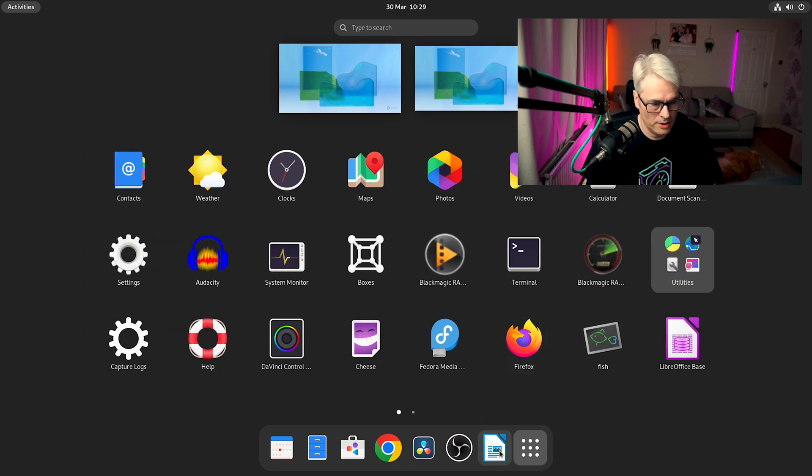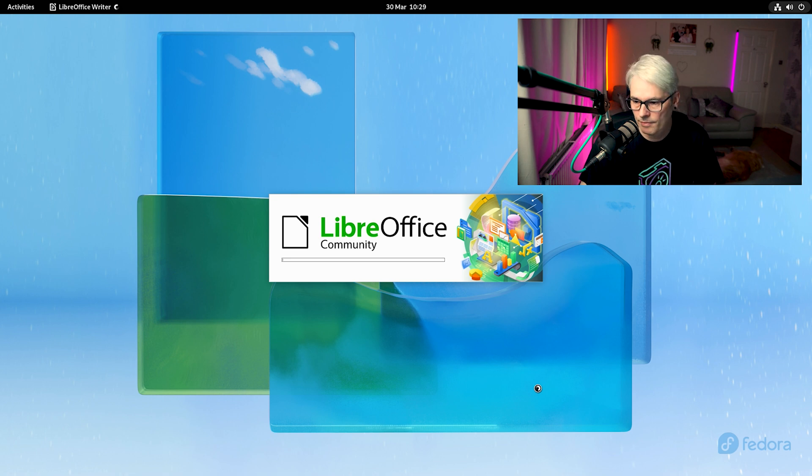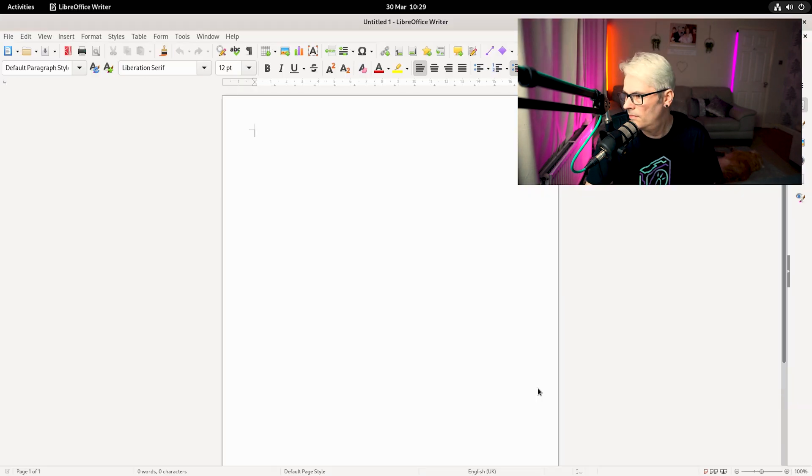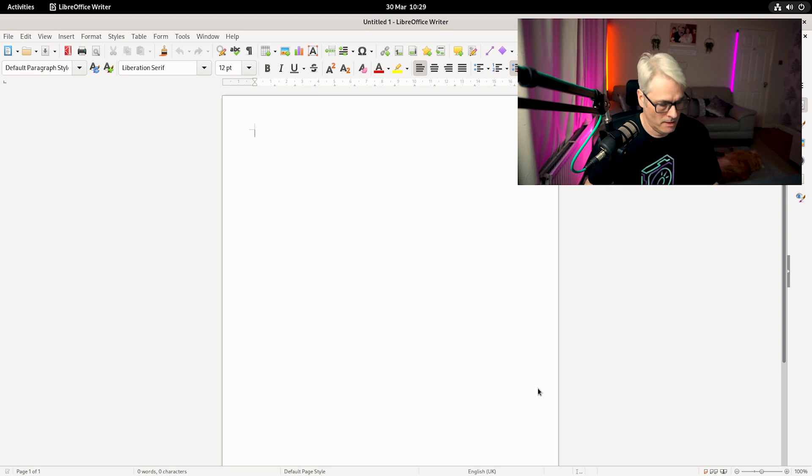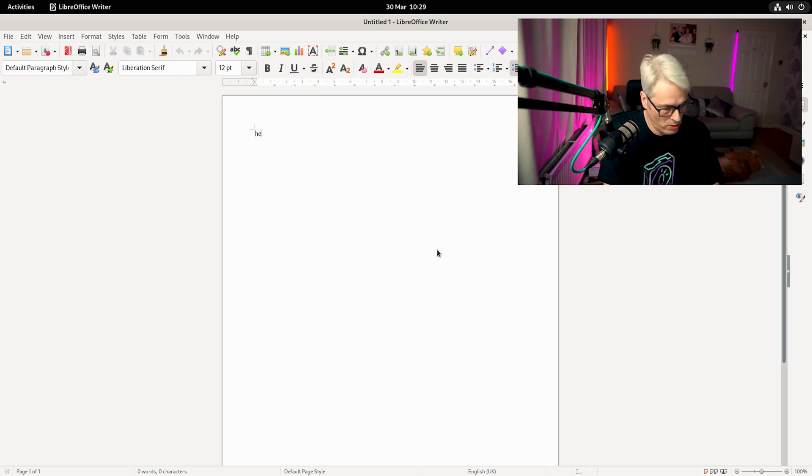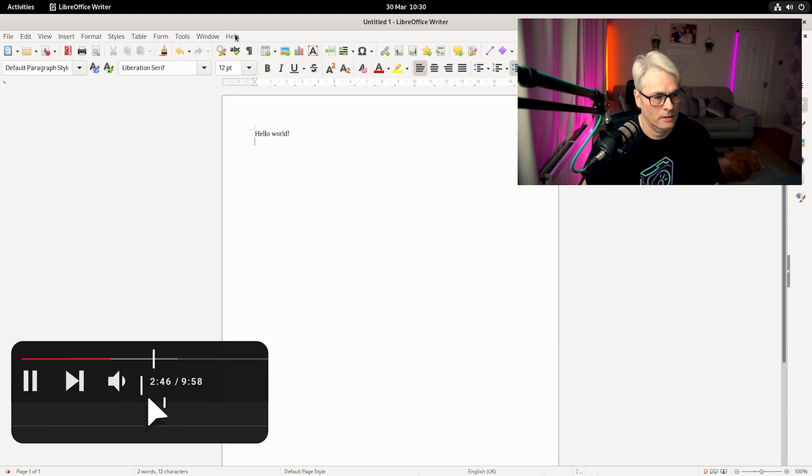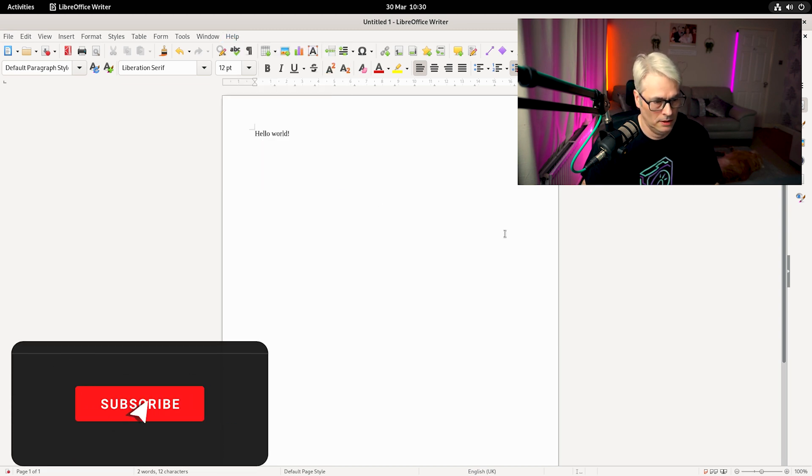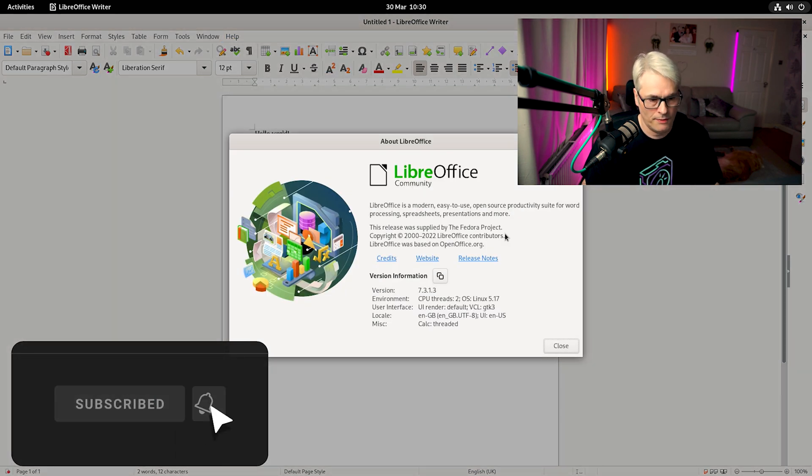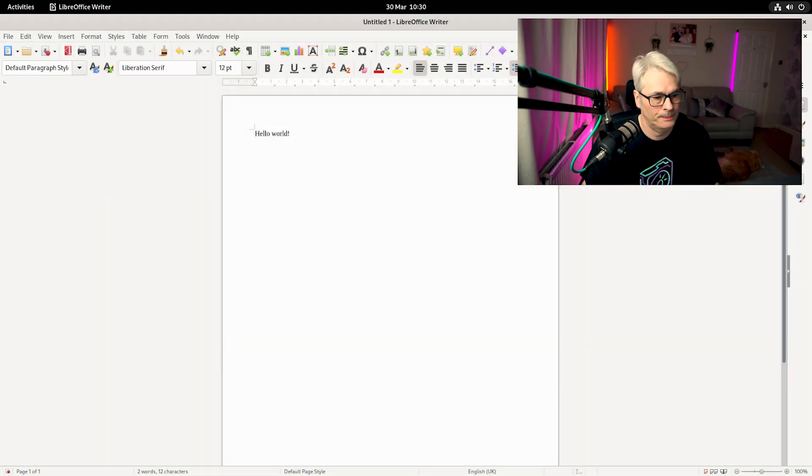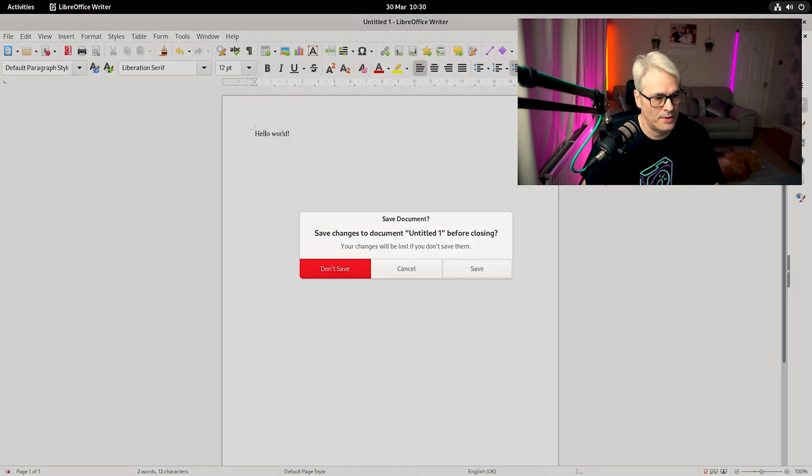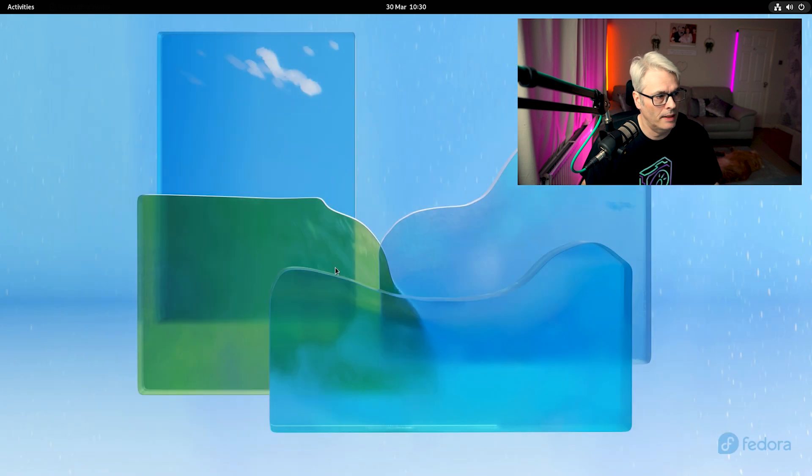I've got LibreOffice. Let's have a look at that. Yeah, there we go. LibreOffice. Hello, world. 7.3.1.3. Yeah, nice.